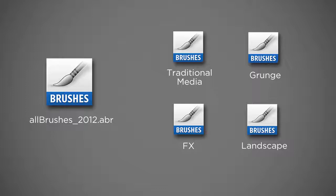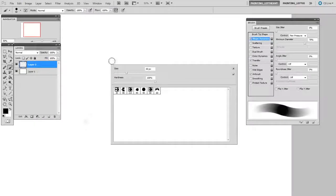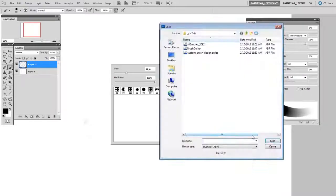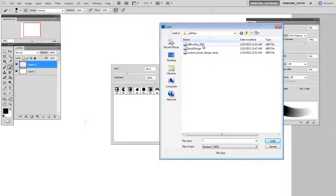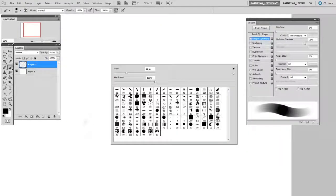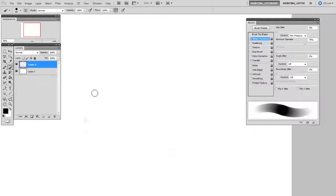So a reasonable strategy might be to make subcategories like these, save them out as their own .abr brush libraries, and then only call them up occasionally, only when you need them. Alternately, you can replace these brushes with the all brushes 2012 set and get them all back, so you've not lost them permanently.